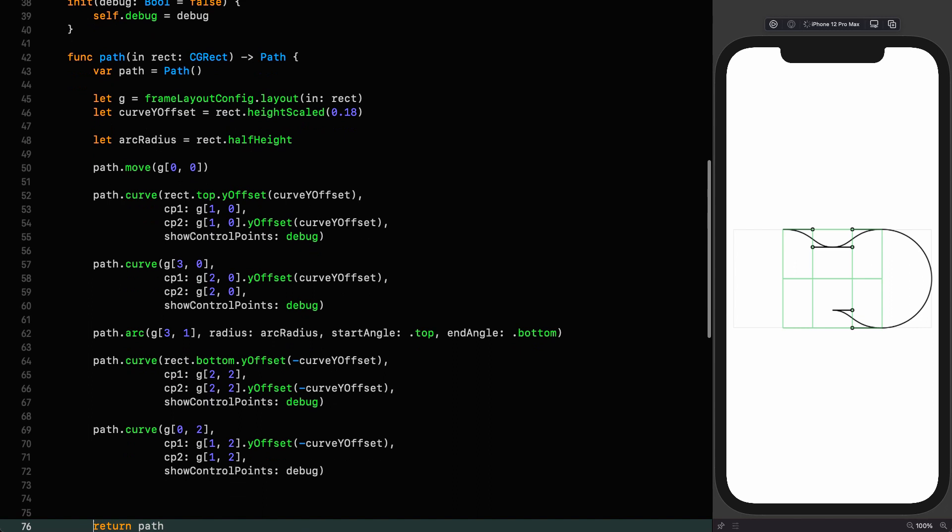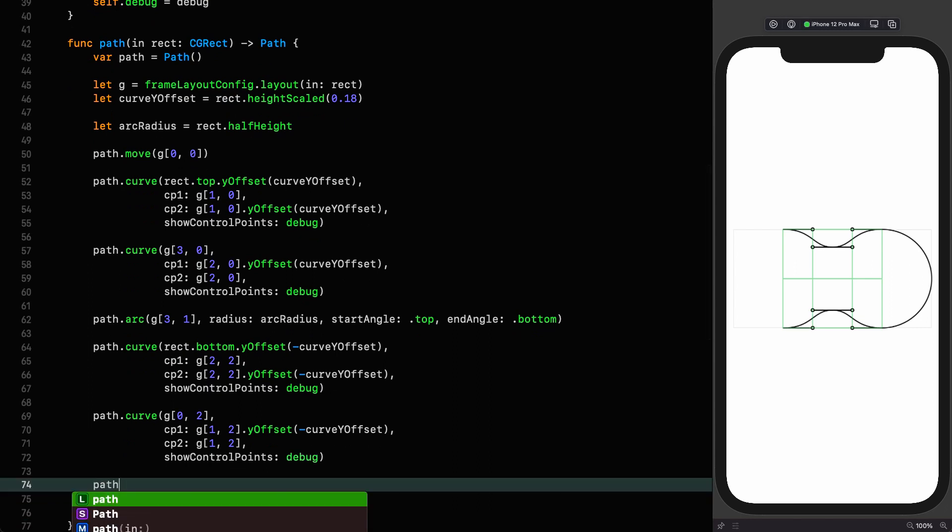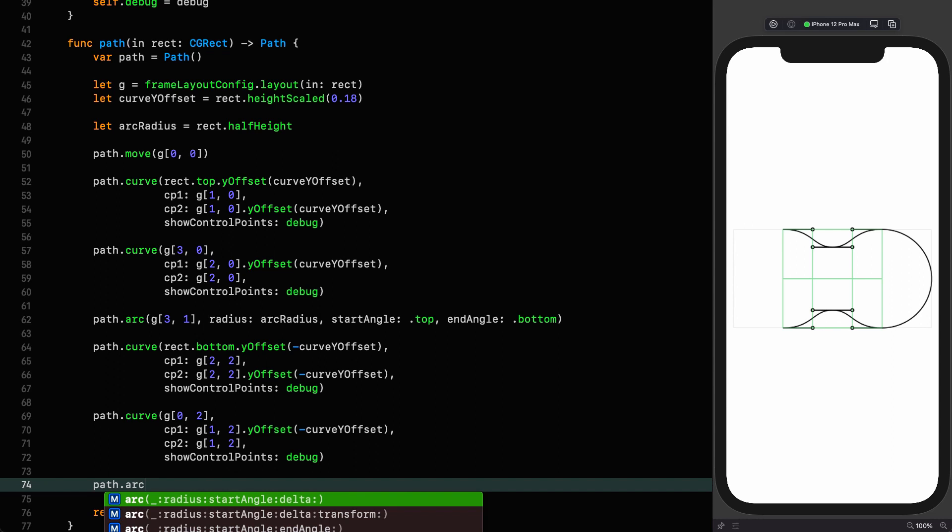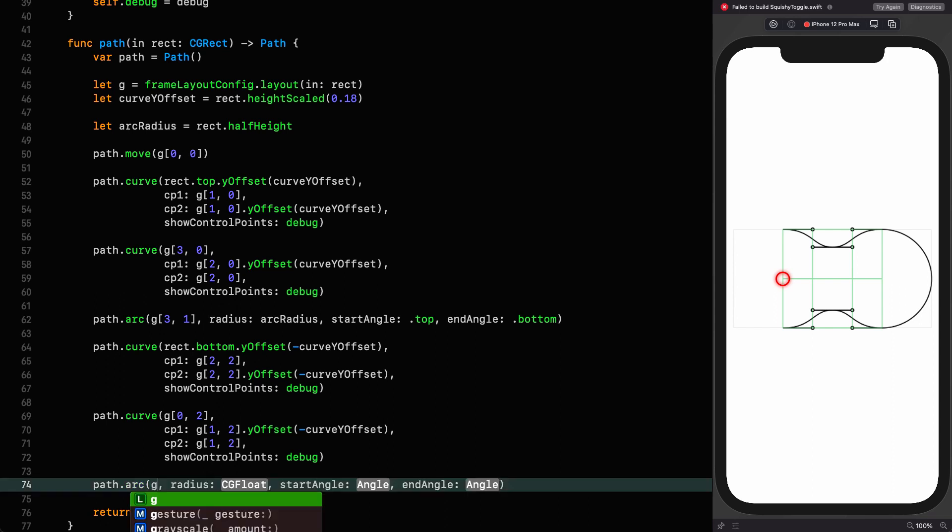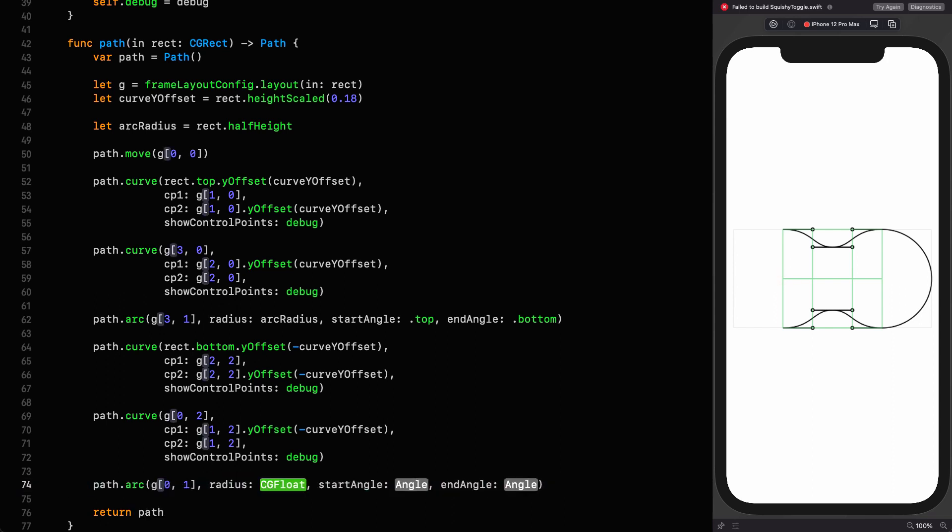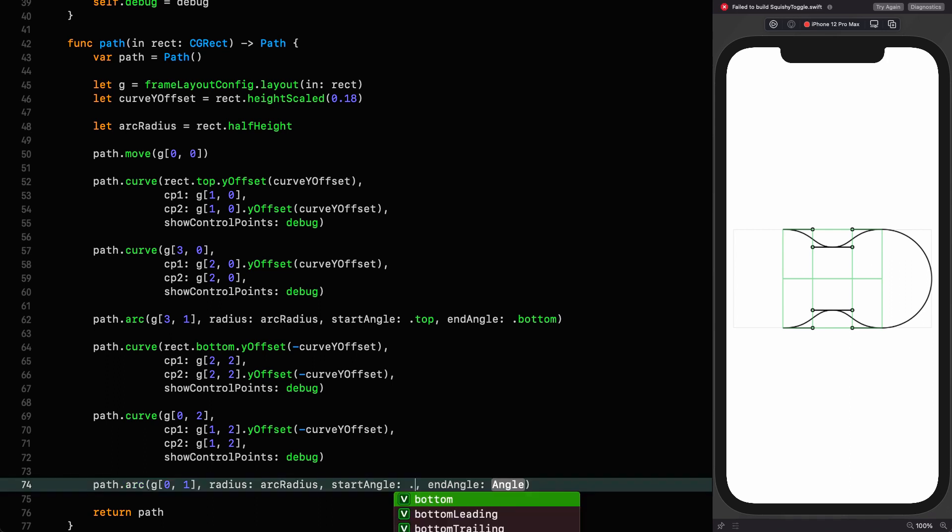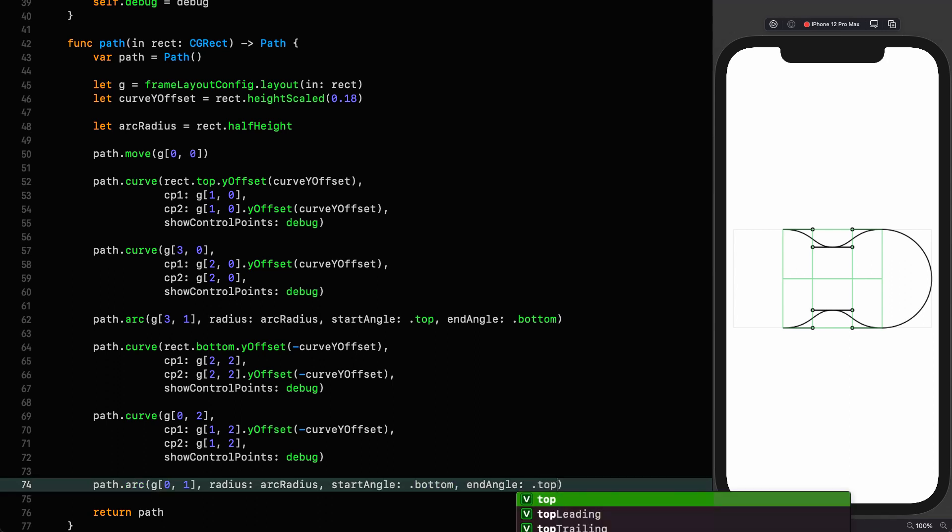Control point 1 is going to be the coordinate 1 comma 2 with the same y offset as the other two, curve y offset. Cp2 is going to just be 1 comma 2. And then we show control points based on whether or not we're debugging again. Now we're almost there. We've just got to connect it up with another arc. Path arc. We know the center for this one is going to be 0 comma 1.